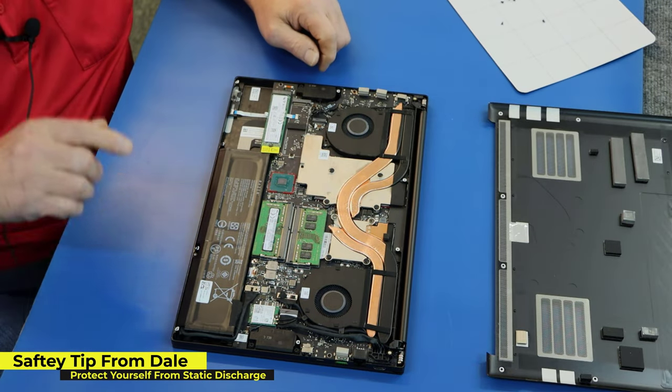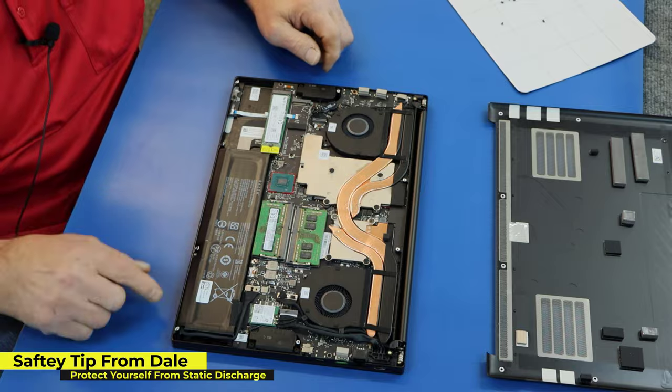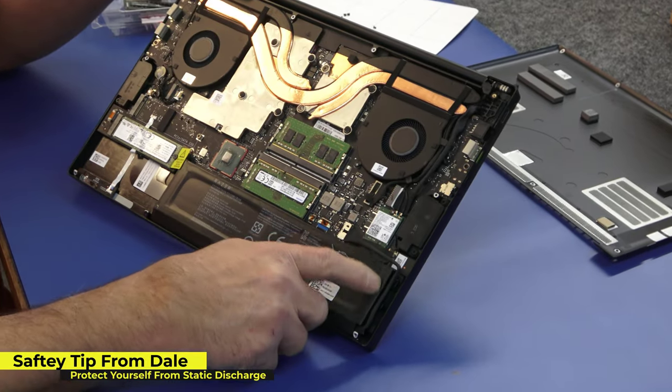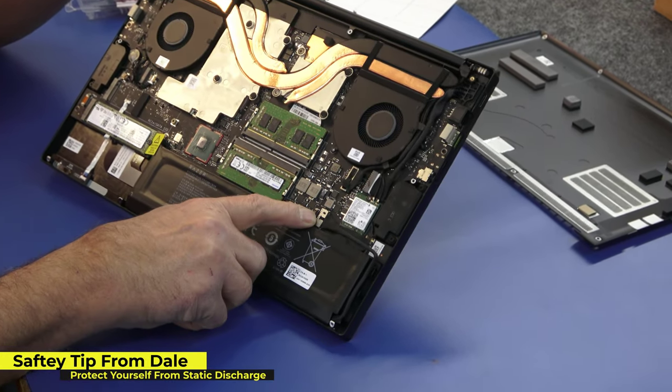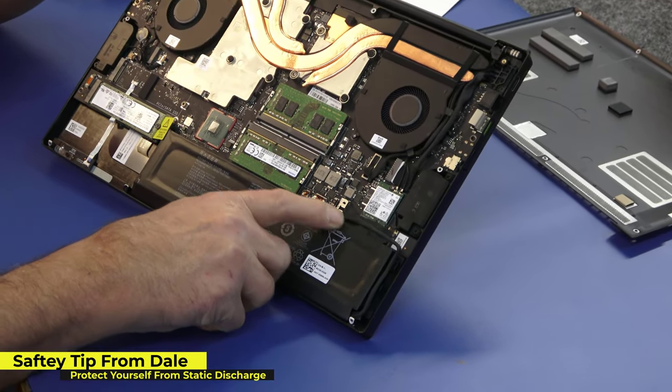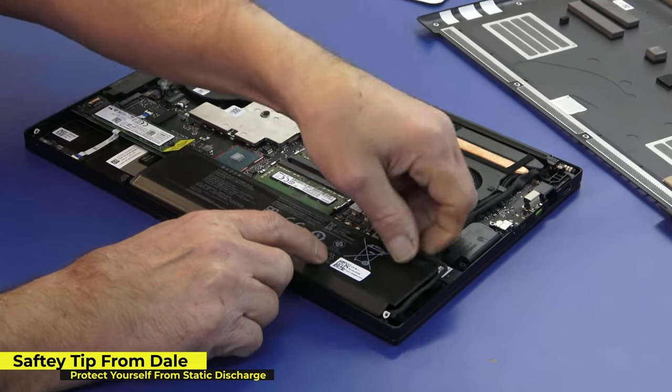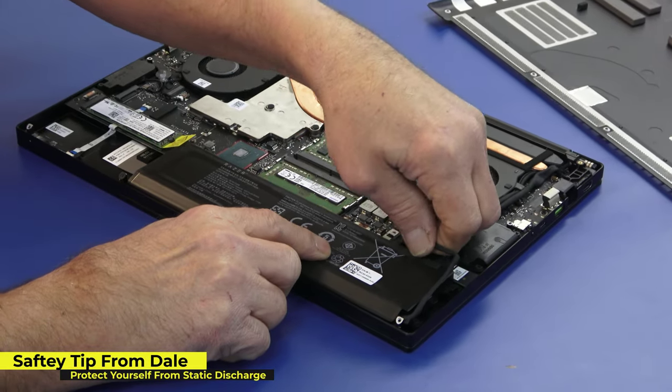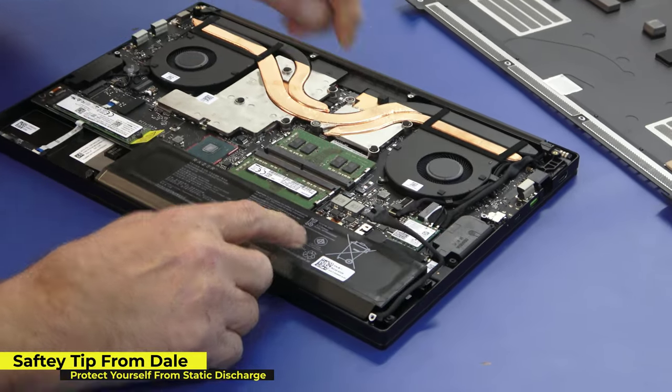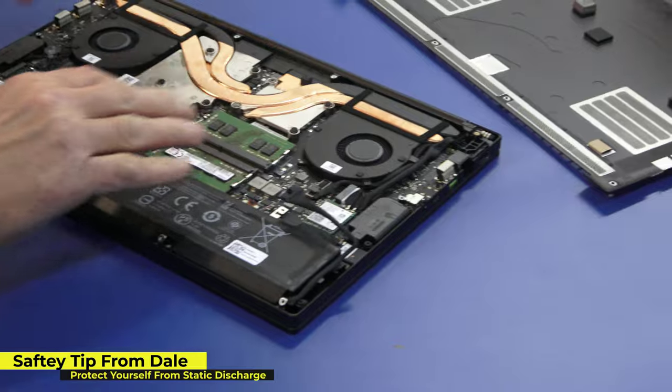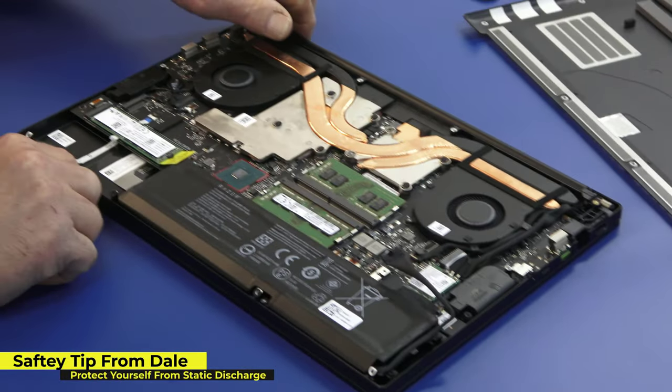Before I do anything, I am going to disconnect our battery. The connection is right here where the battery connects to the main board. So I'm going to pull that out in case you drop a screw or a screwdriver in there. You don't want to brick your board.